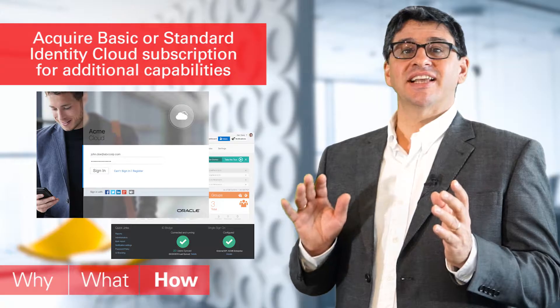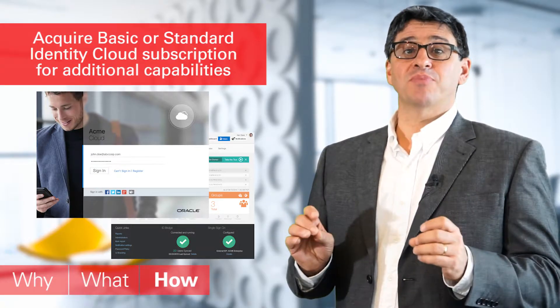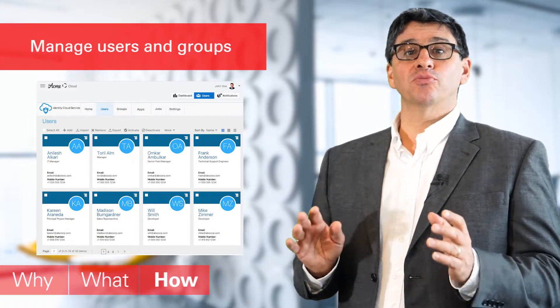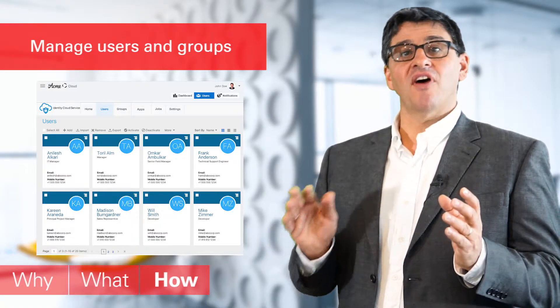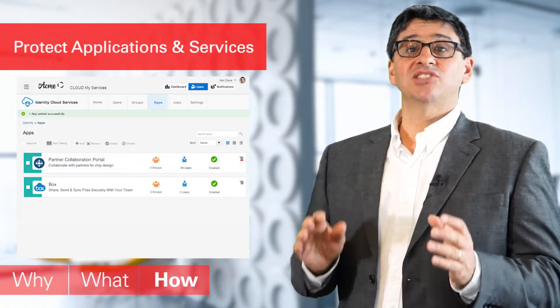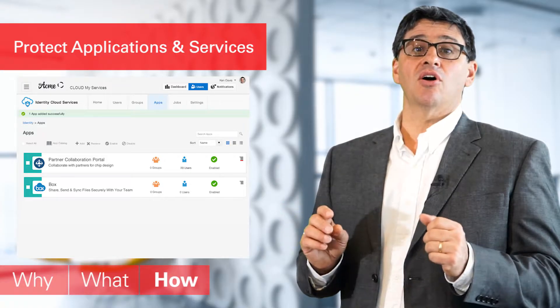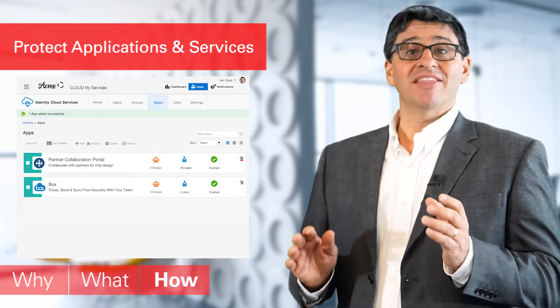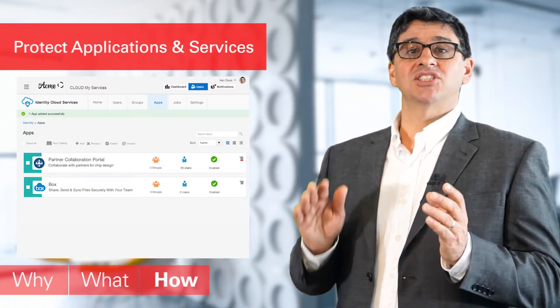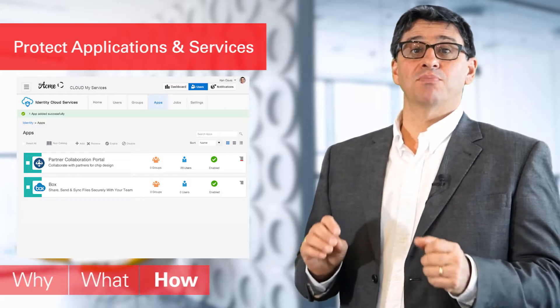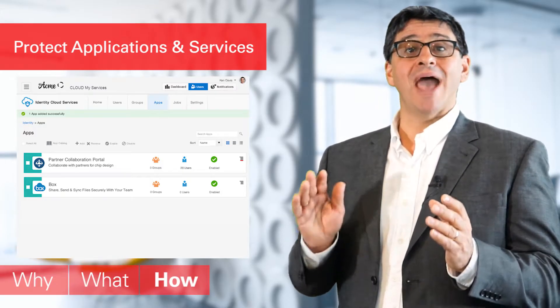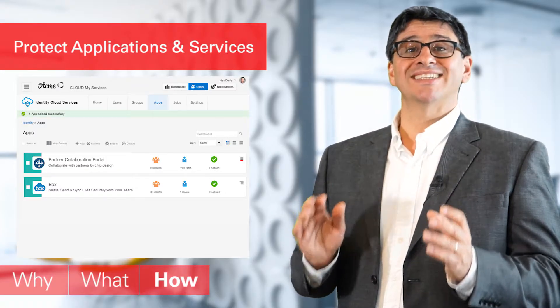How does it work? Identity Cloud Service is included with every Oracle cloud service. But if you acquire a basic or standard Identity Cloud subscription for these additional capabilities, you can then start managing users and groups immediately through the console. You're able to empower your users for self-service, for profile and password management. You're able to protect your applications and services via the console, synchronising your on-premise identities either using the active directory or the Oracle Identity Manager bridges. You're able to set up protecting your applications and granting access via group membership policies. You can protect your custom web and mobile apps with the REST-based Identity Cloud APIs.